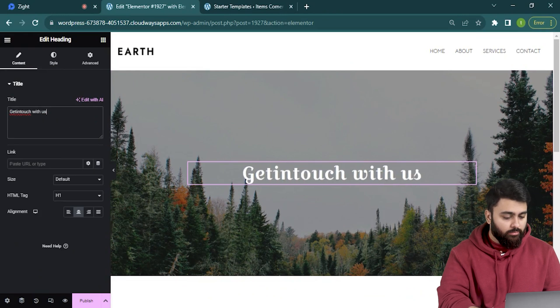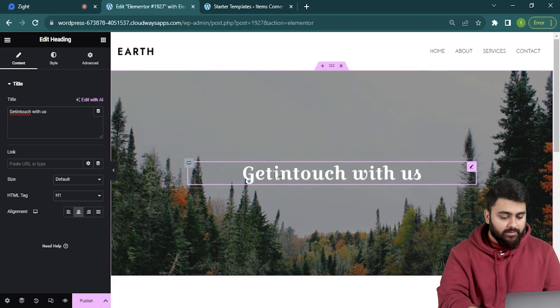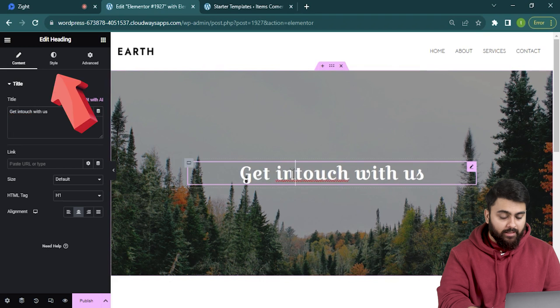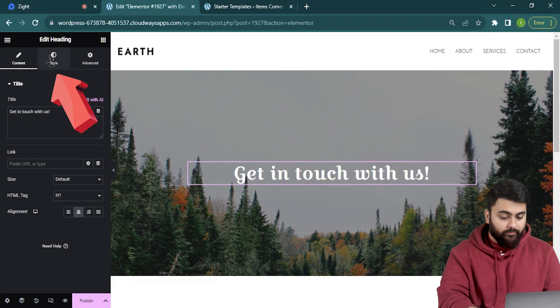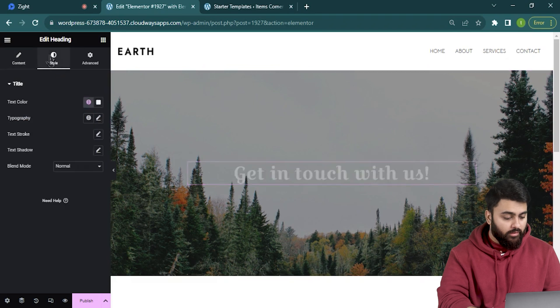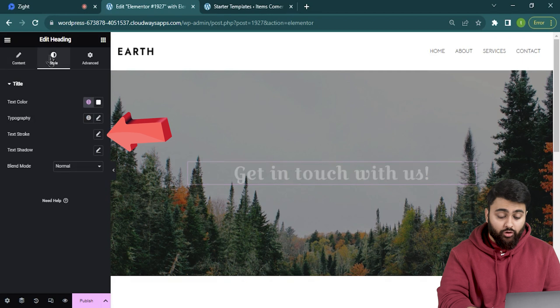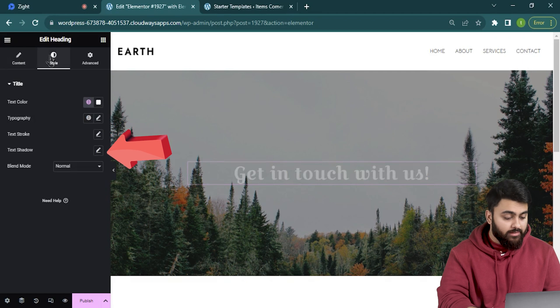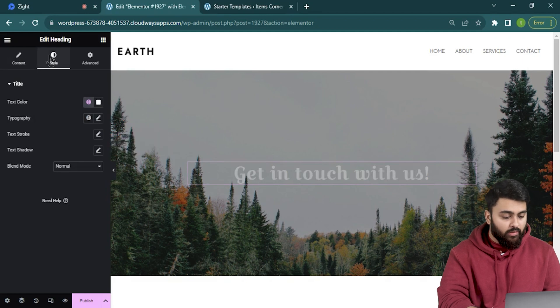Let me just put get in touch here and select the next tab style. Here I can change the color of my font, its stroke or thickness and a lot more. And I can play around and see what I like.